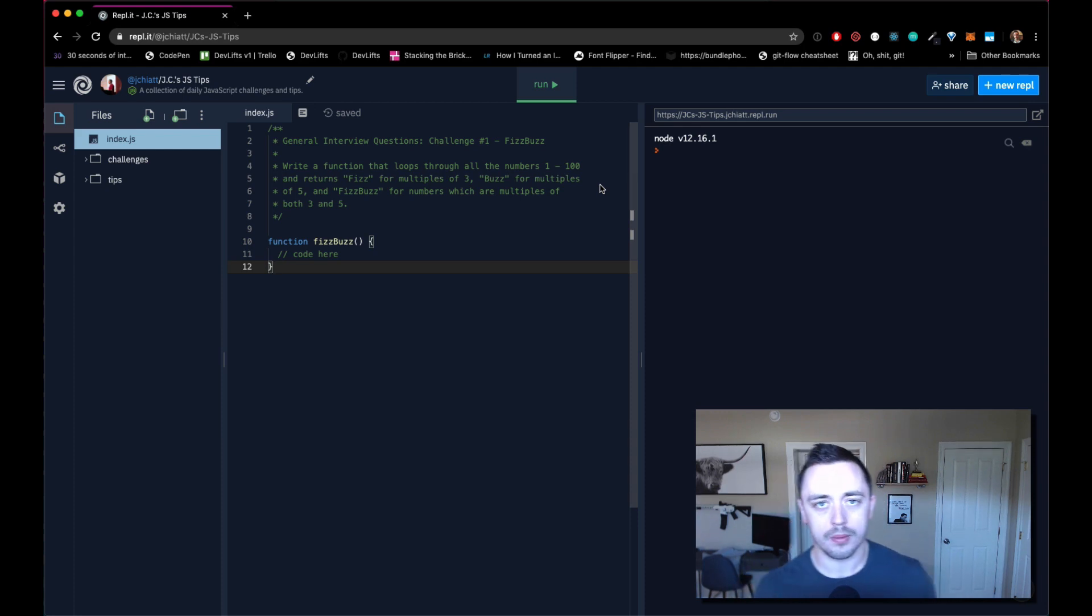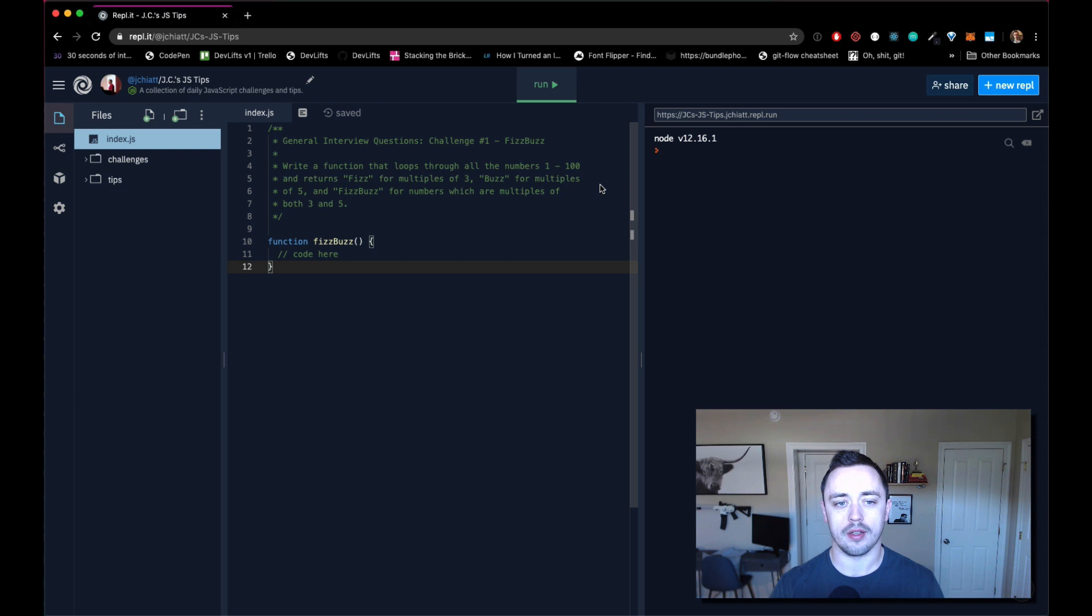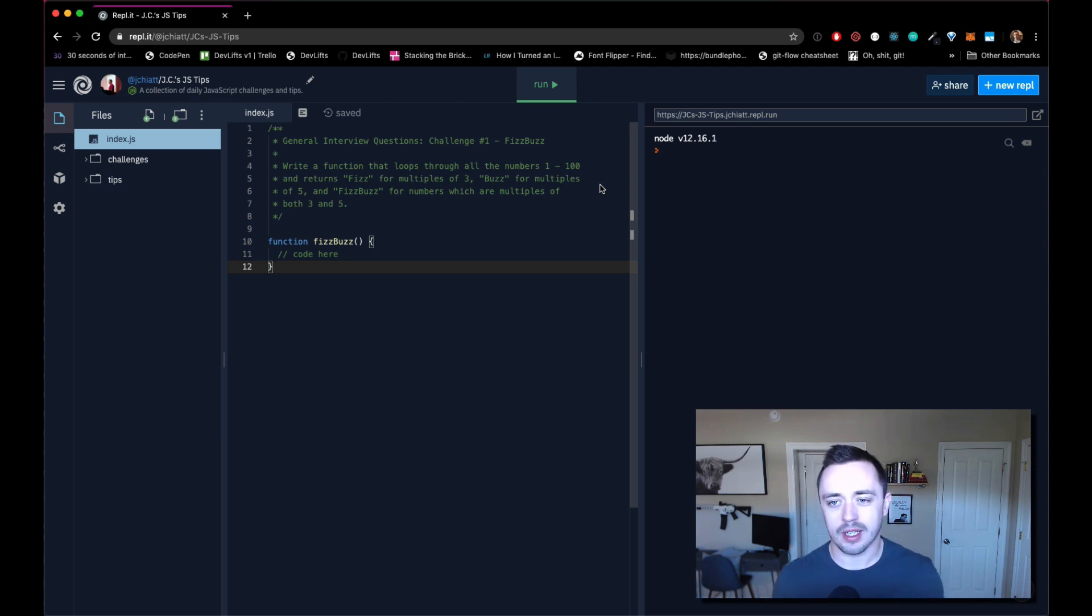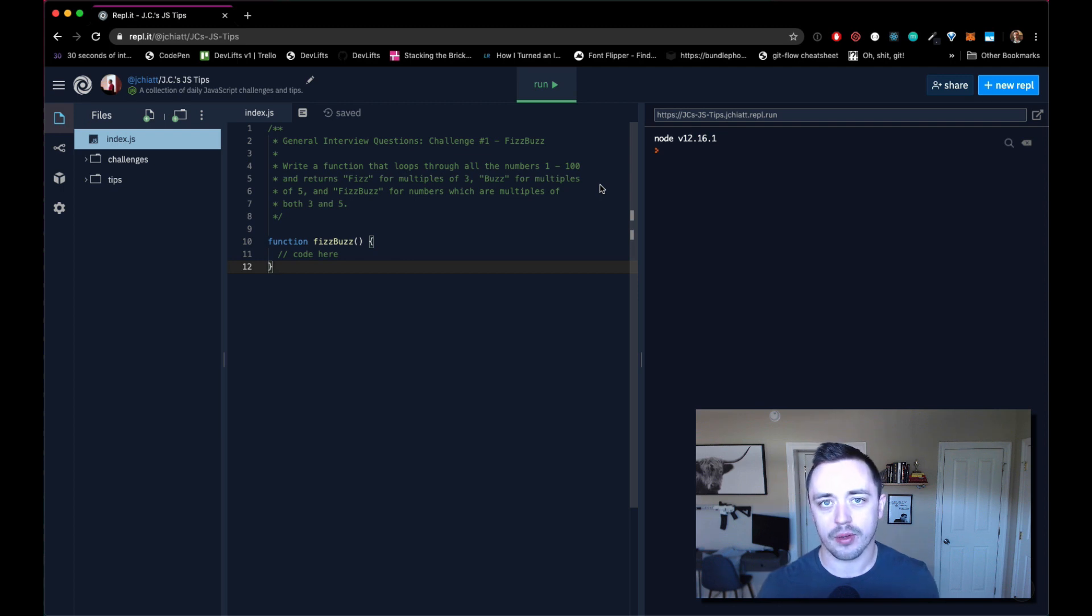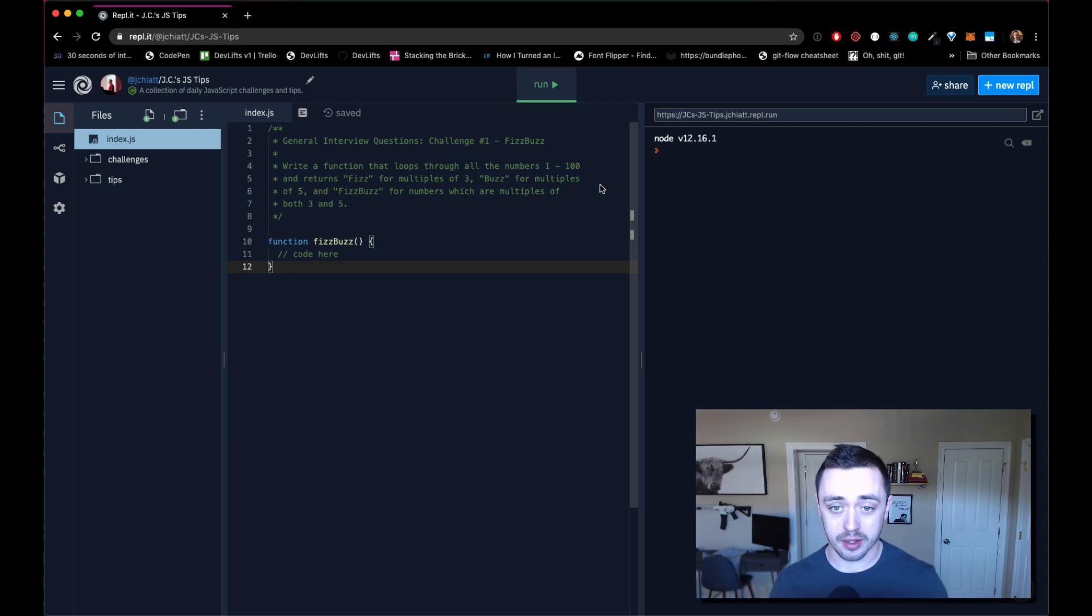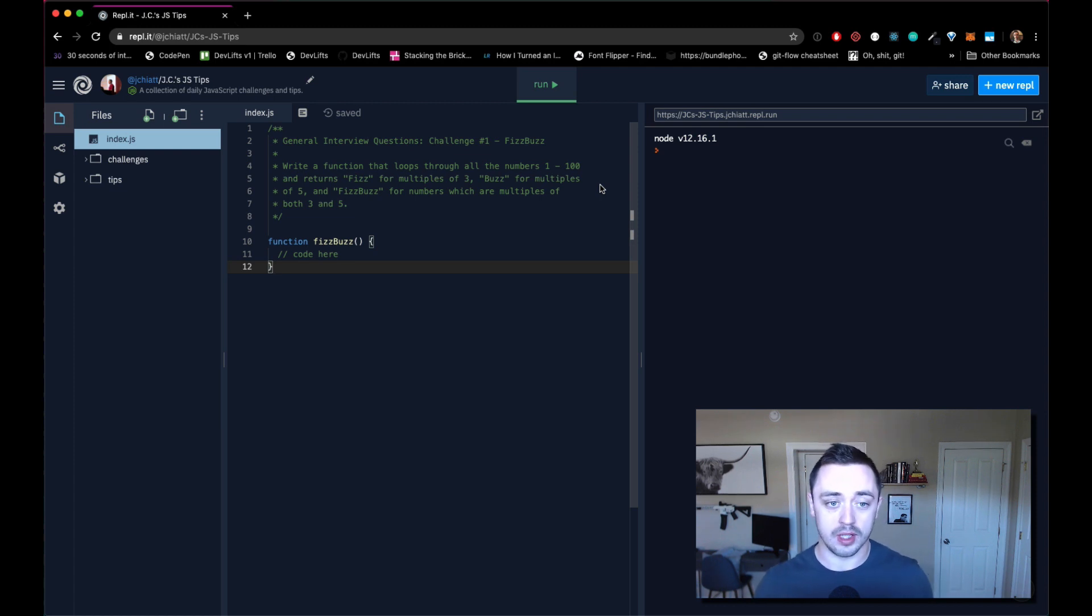What's up ladies and germs, this morning we're going to cover FizzBuzz, a fairly common interview question. Or maybe not so common. In the dozens of interviews I've been in, I've only gotten it like twice. But it's at least stereotypically common, and maybe I'm just an anomaly. Maybe everyone else is getting it all the time.